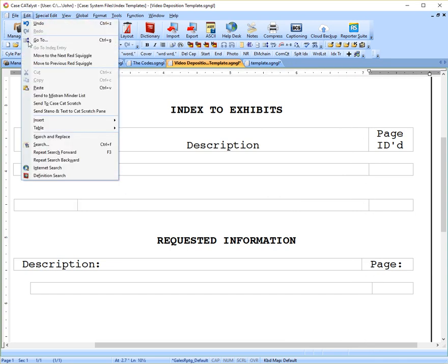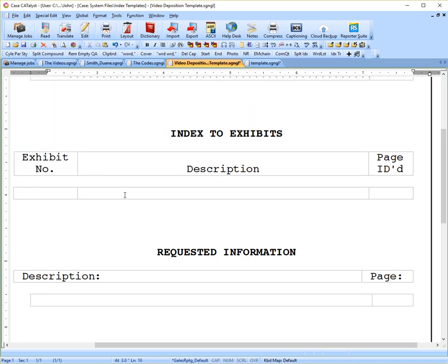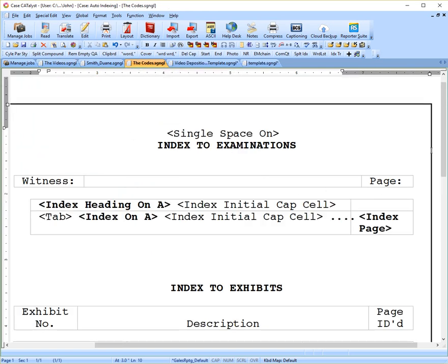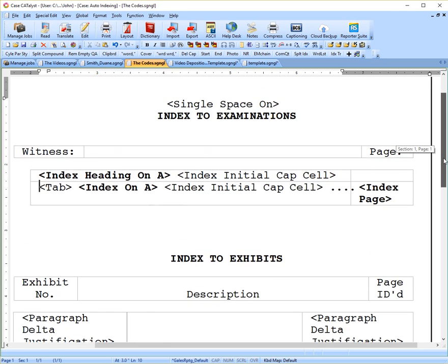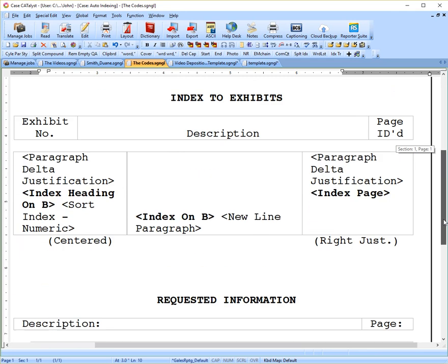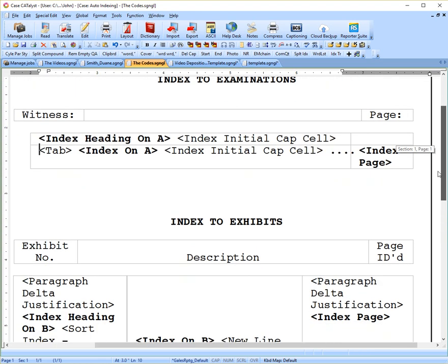I'm going to erase this table since we don't need this. And then I'm going to go into this screen where I have the same template, but I've actually typed in the codes so that we can see them and look at them and talk about them. You'll see that I have my three sections: examinations, exhibits, and requested information inside these tables. The codes that I have bolded are necessary for the index to work. The other codes are for formatting and just to make it look nicer.